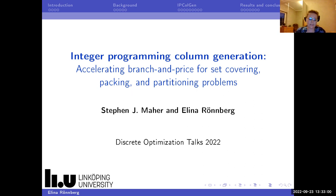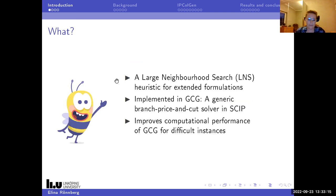I will present some work that Steve Maher and I did to improve the computational performance of branch and price for set partitioning, packing, and covering problems. What we've done is design an LNS for extended formulations, implemented in GCG, which is a generic branch, price, and cut solver in SCIP.